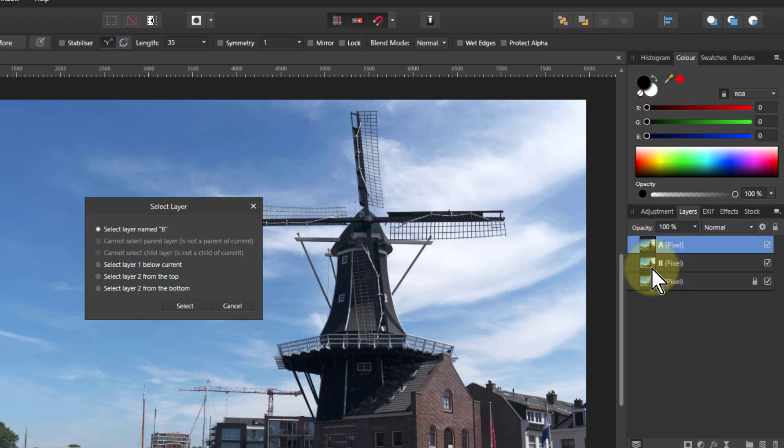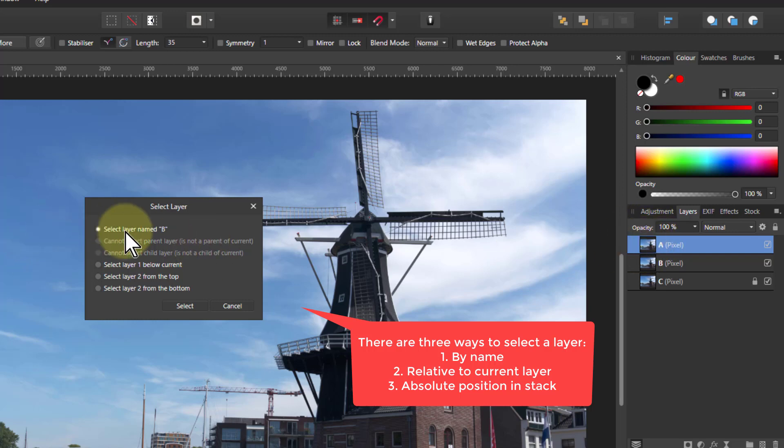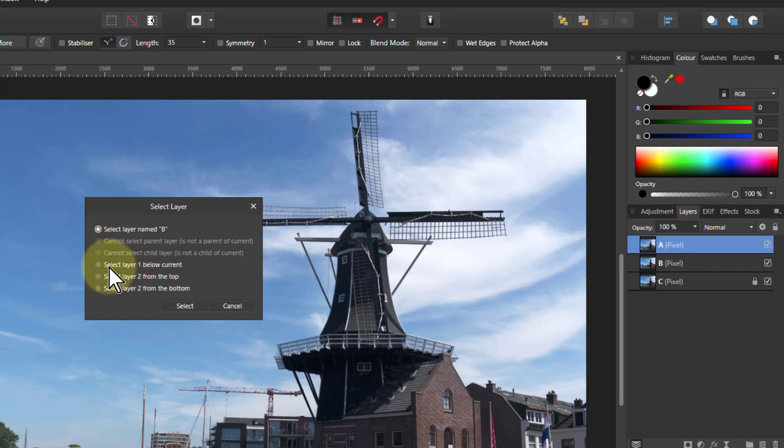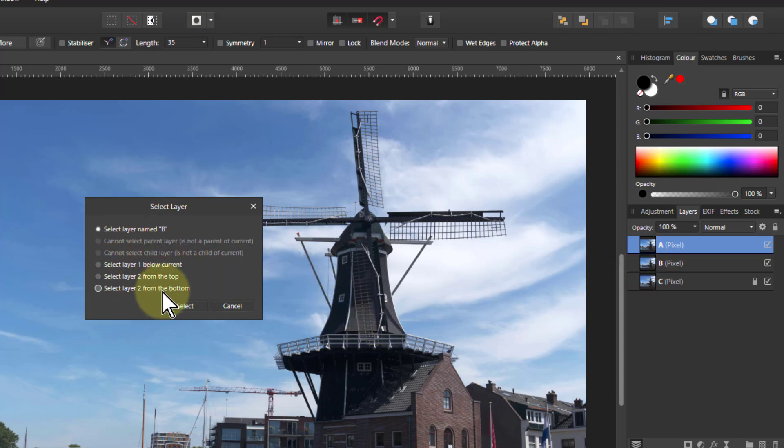And also if I click on a layer here to select it, it says, how do you want to select this? The layer is A, but it's selected by name. But if there are multiple layers called background, for example, that can be a bit tricky. Do I want to select it just below, so relative to the current position? So just go down one, which is really handy when you've got a whole bunch of layers. Or do I want the second layer from the top, which is B, or the second layer from the bottom.